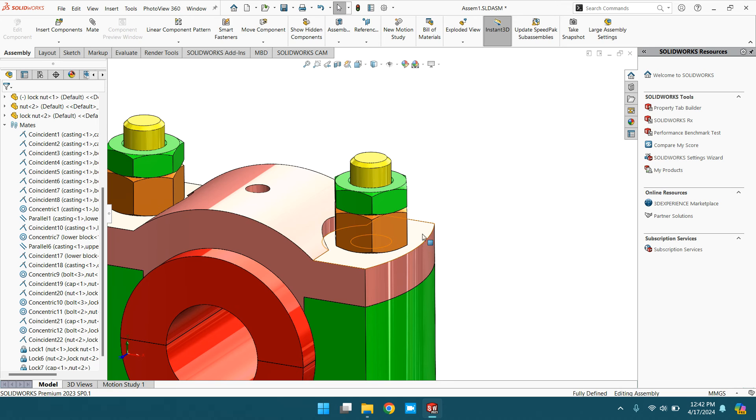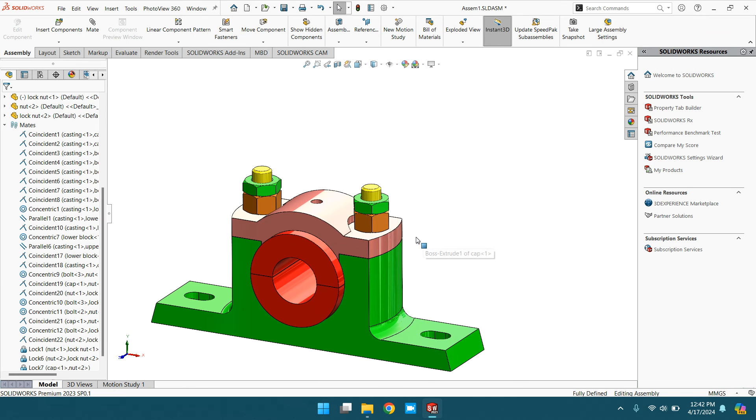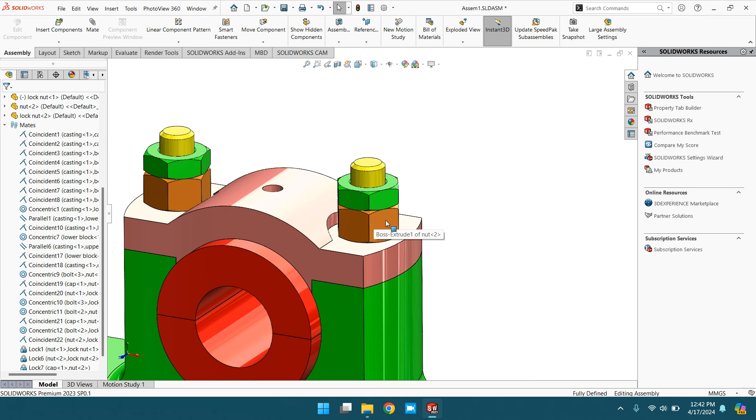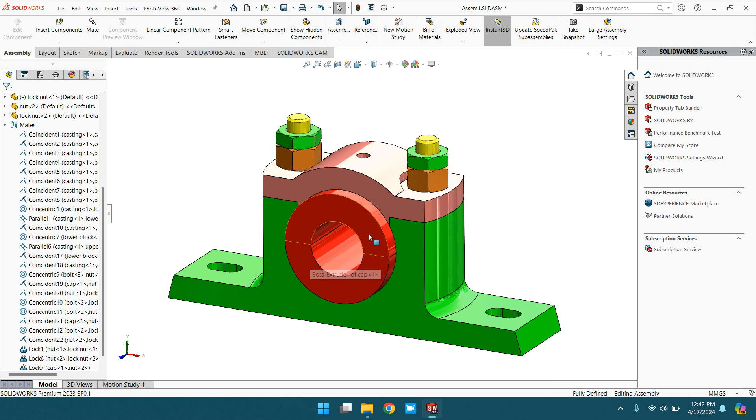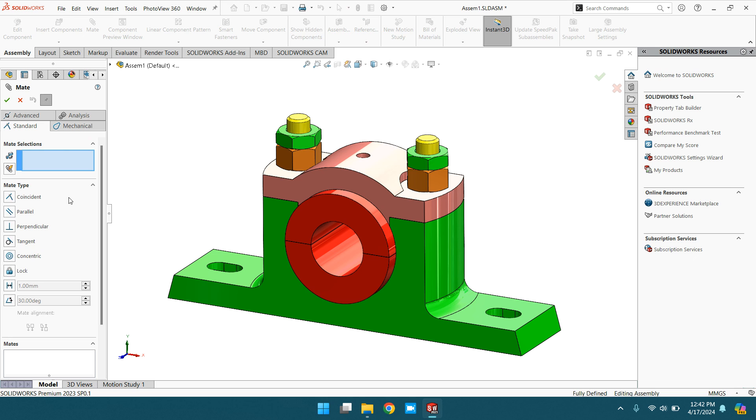But it's not rotating because this nut is locked with this body. This is the example and the application of the lockmate in the standard mates. Thank you very much.